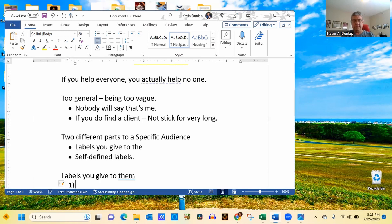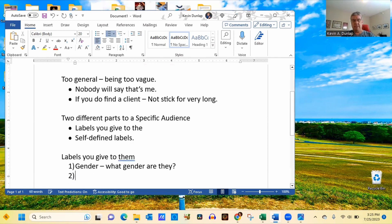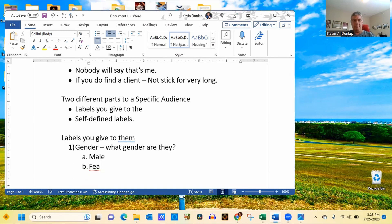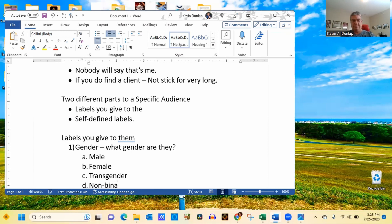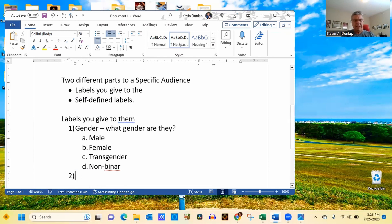So here are some of the labels that you can actually give them. This is the part one, labels you give to them. Number one, the first one that you could be, that could be their gender. So that basically means, what gender are they? This could be, are they male or possibly female or maybe they're transgender. Maybe that's who your ideal client is, or they're non-binary. These are all different examples of genders that they could be classifying themselves with.